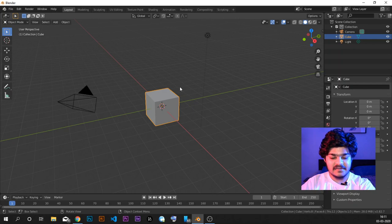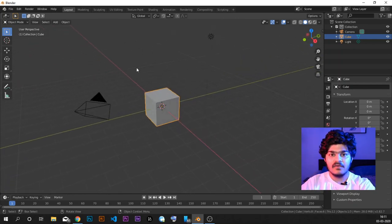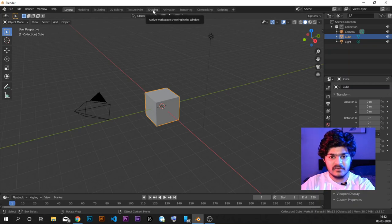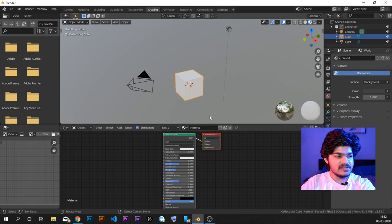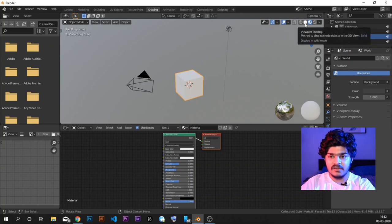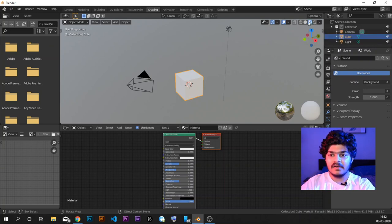We basically already have a cube and we are not going to change that this time. We just want to look at different things that are possible inside of shading mode. So let's go to the shading workspace, and as soon as I am in the shading workspace, we can see that we are already in the material preview mode. This is the wireframe mode, this is the solid mode, this is the material preview mode, and this is the rendered mode.